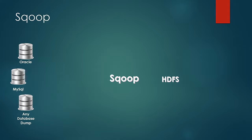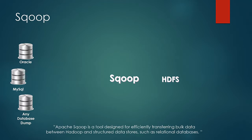Scoop is a tool designed by Apache to efficiently ingest data into Hadoop and export data from Hadoop. A more appropriate description would be, Apache Scoop is a tool designed for efficiently transferring bulk data between Hadoop and structured data stores, such as relational databases.